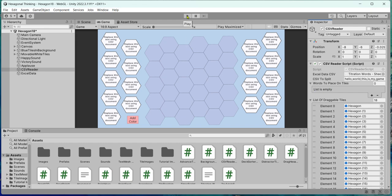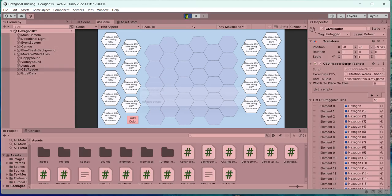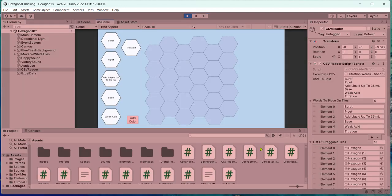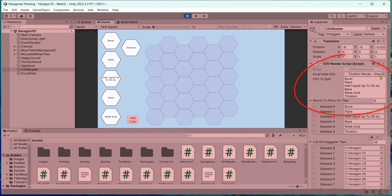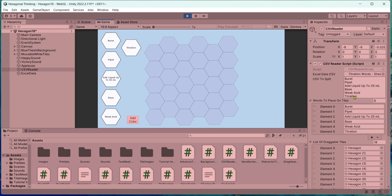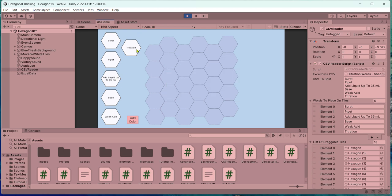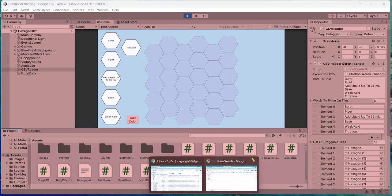So let me press play. And you can see here on the right, the CSV reader script has populated the CSV to split with the words that I put in. It knows that there are only six words to place on the tiles. That's all I put in my Excel spreadsheet in my Google Sheets. And so it makes only six tiles appear. So it's that easy.